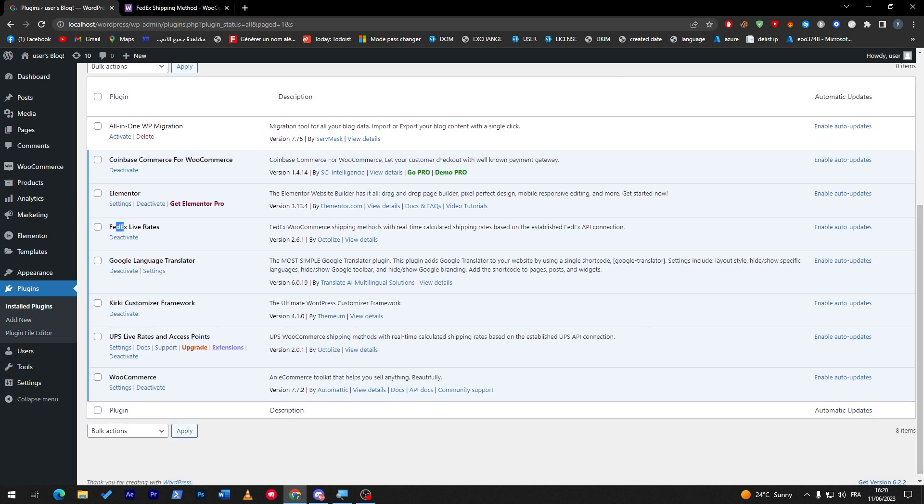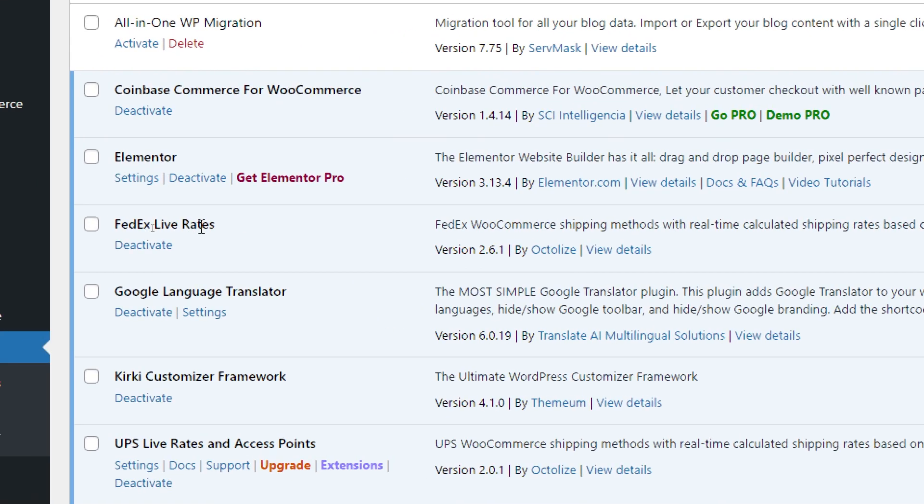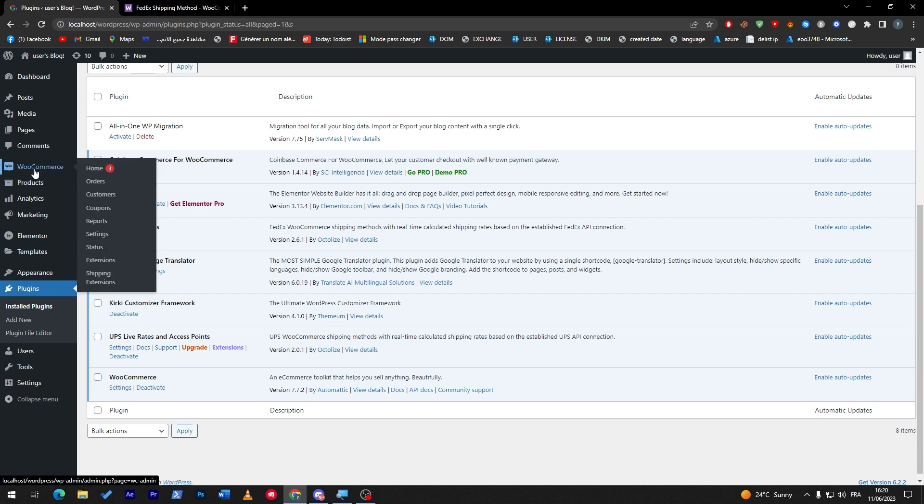Here it is, FedEx line freight. It has been activated and added to my shipping store. Now all you have to do is go to WooCommerce.